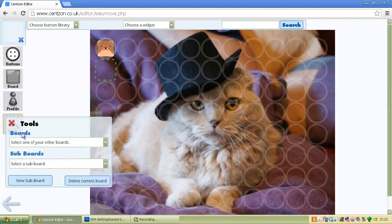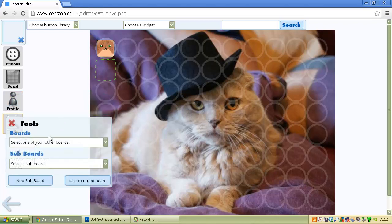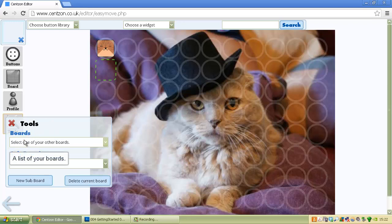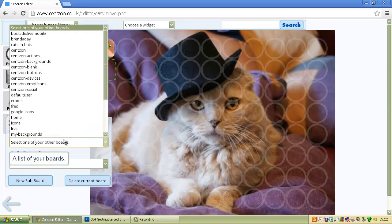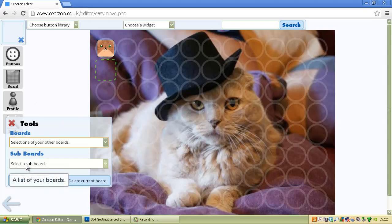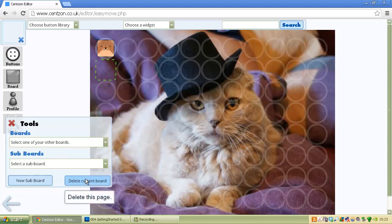You've got tools, which is an extra element of tools. In these cases, it allows you to go to other boards that you've created, also create sub-boards which again will be gone into later, and also delete the board that you've created.